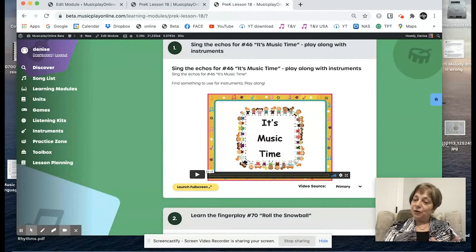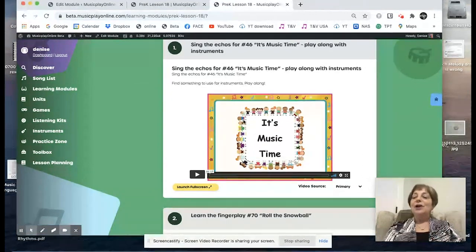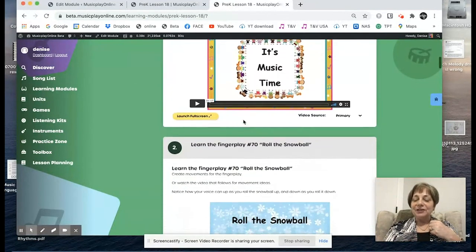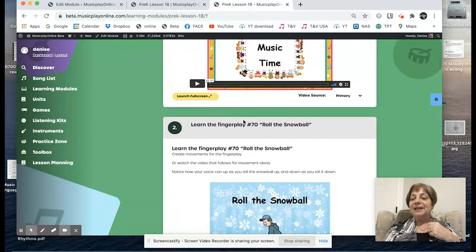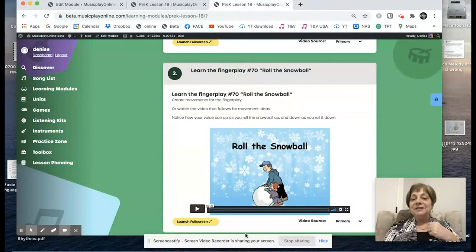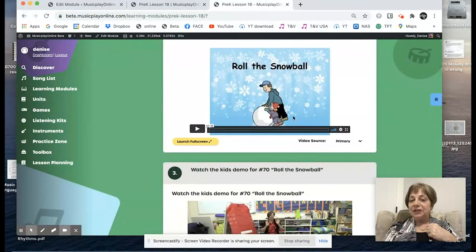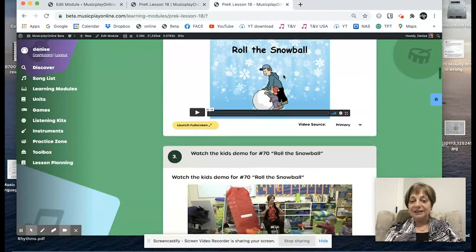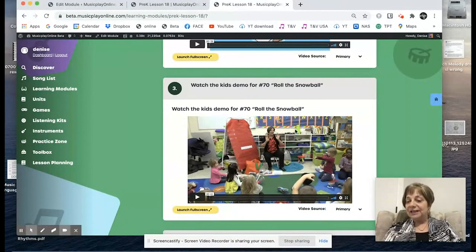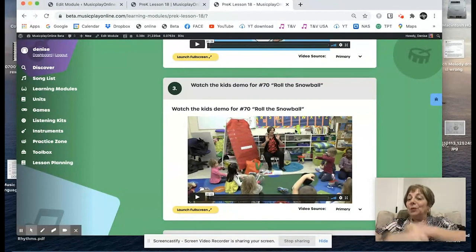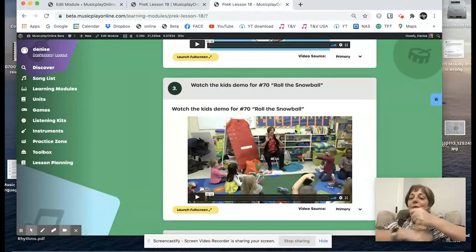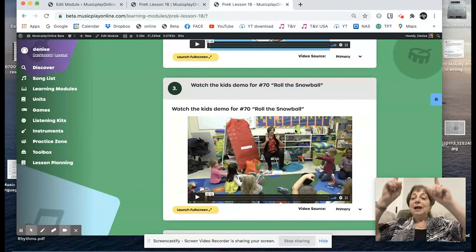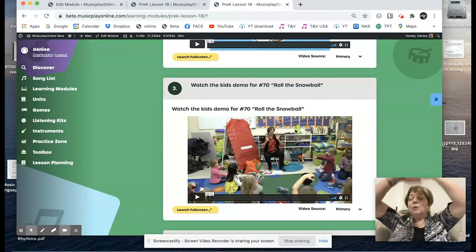For term two, it's Music Time. When we get to spring, we'll be going back to it's Music Time. So the first activity is learn the finger play, Roll the Snowball. You can do the lyrics video, which just shows you the words and illustrates it, or you can watch the kids' demo, or you can do both. Roll the snowball, roll the snowball, up, up, up.